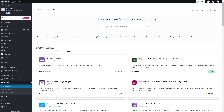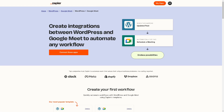Another option is using Zapier. If you have an account there, you can create integrations between WordPress and Google Meet to automate any workflow, with endless possibilities — for example, from an updated post you can automatically schedule a meeting. All you're going to do is click on the orange button to connect these apps.